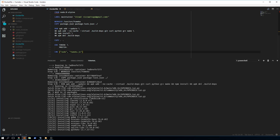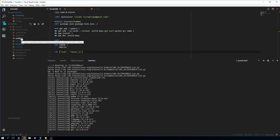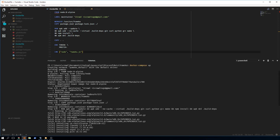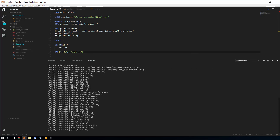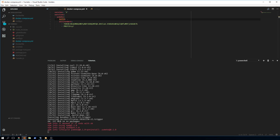You can see it doing the WORKDIR step, then the COPY of package.json, then running the apk installs. Next it copies over all the files including config.js, sets the environment values, and executes the code. Build time depends on your internet connection.